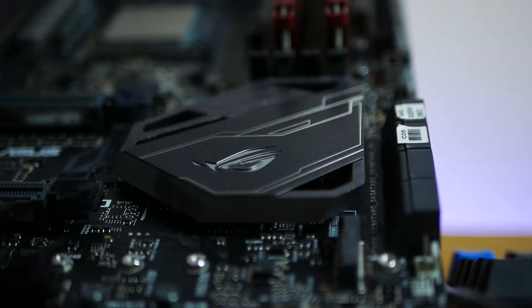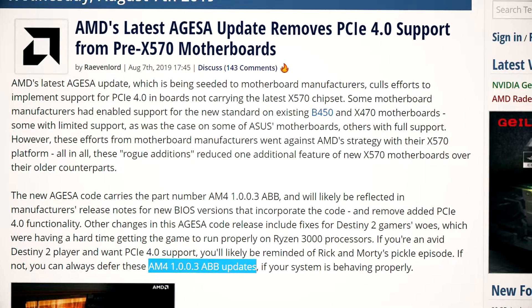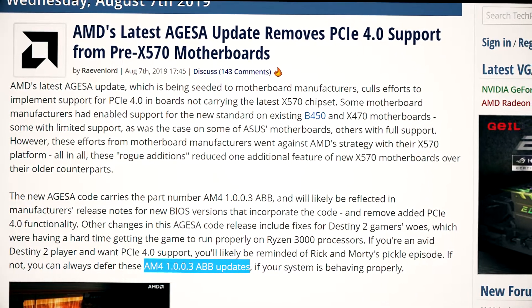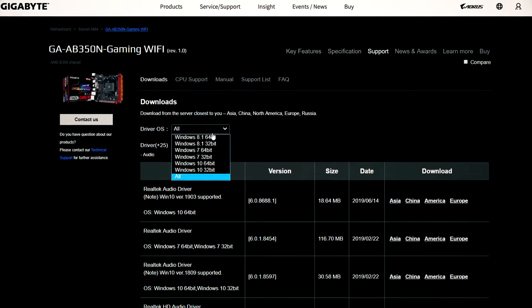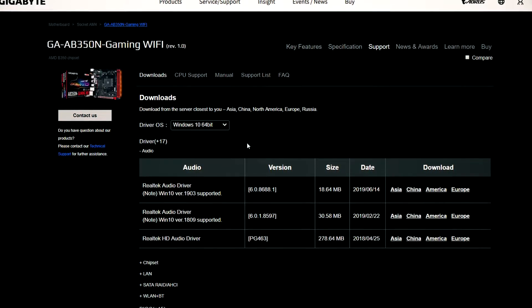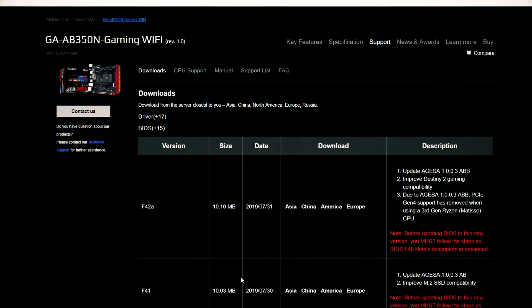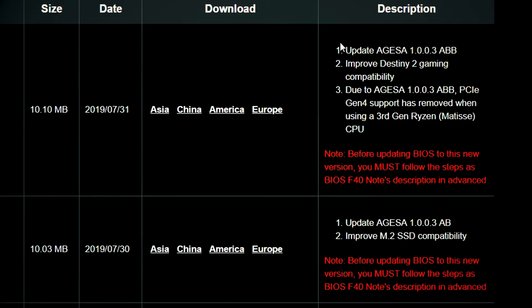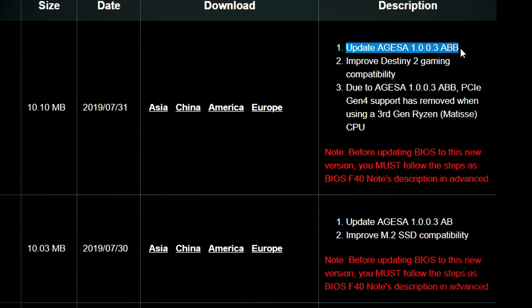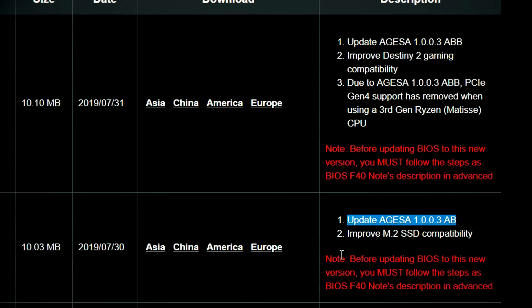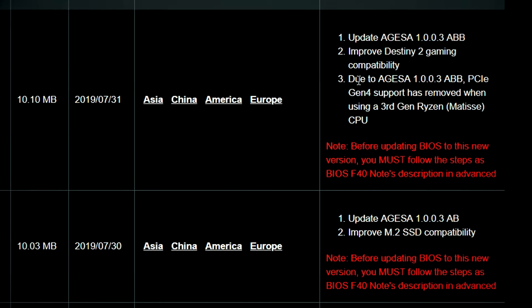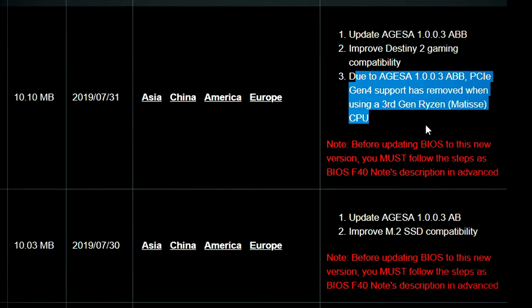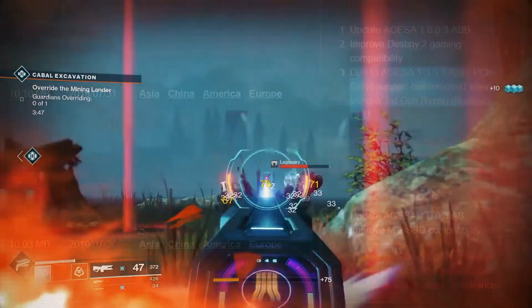The latest microcode, I believe it's called 1.0.0.3 ABB, is the one that's stripping Gen 4 compatibility. I know it sounds confusing with these numbers, but in case you have to upgrade your BIOS, all you gotta do is read the release notes for the BIOS version. The bad news here is this update also carries a fix for Destiny 2 with Ryzen 3000 series. So if you play Destiny 2 and you're looking for a fix, you might have to choose between PCIe 4.0 or the game itself. I know it sounds hard, but that seems to be the reality.